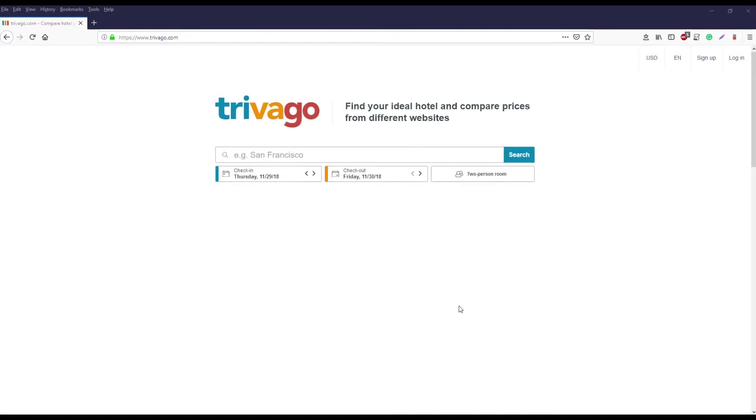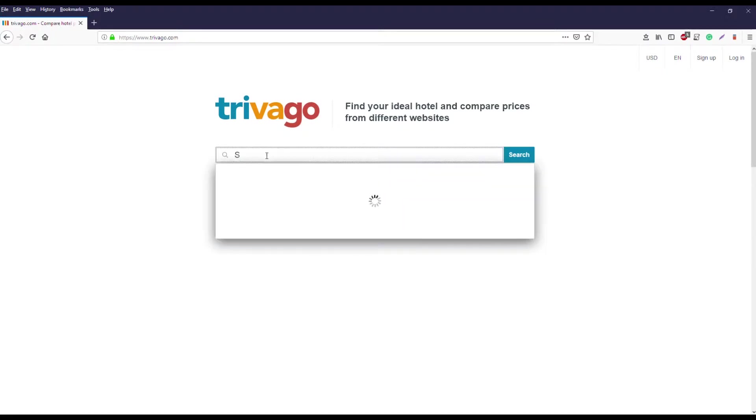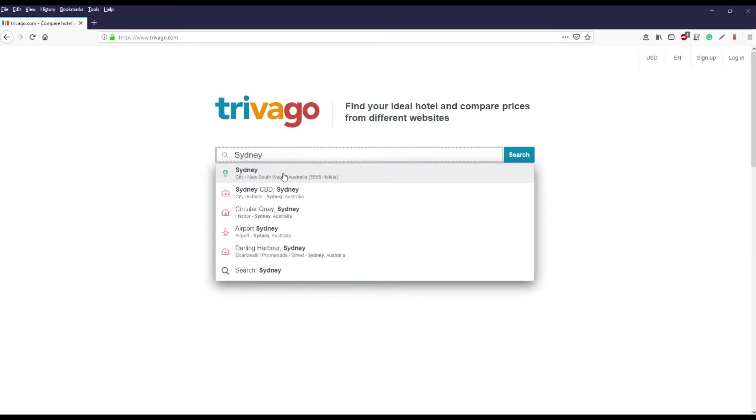To begin with I want to show you the data that we're going to collect. If you went to the Trivago website and input a city to search for, say for example Sydney,